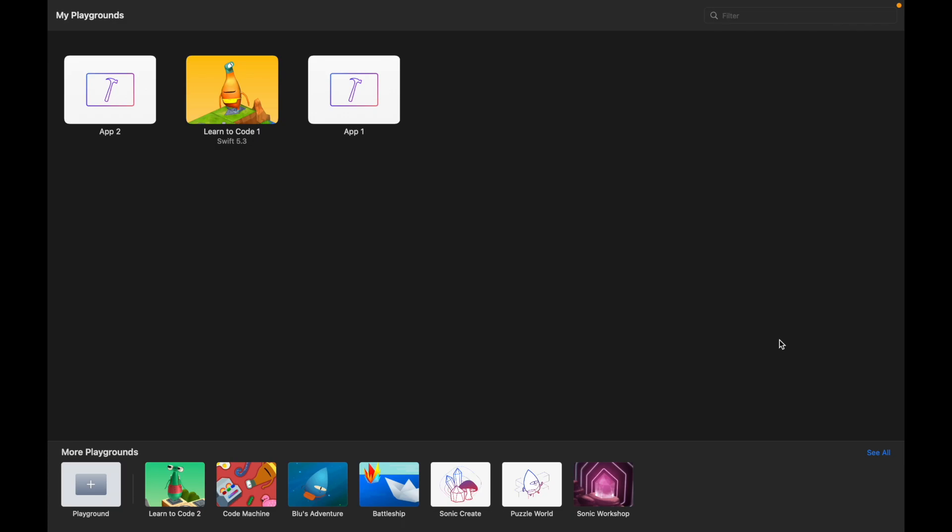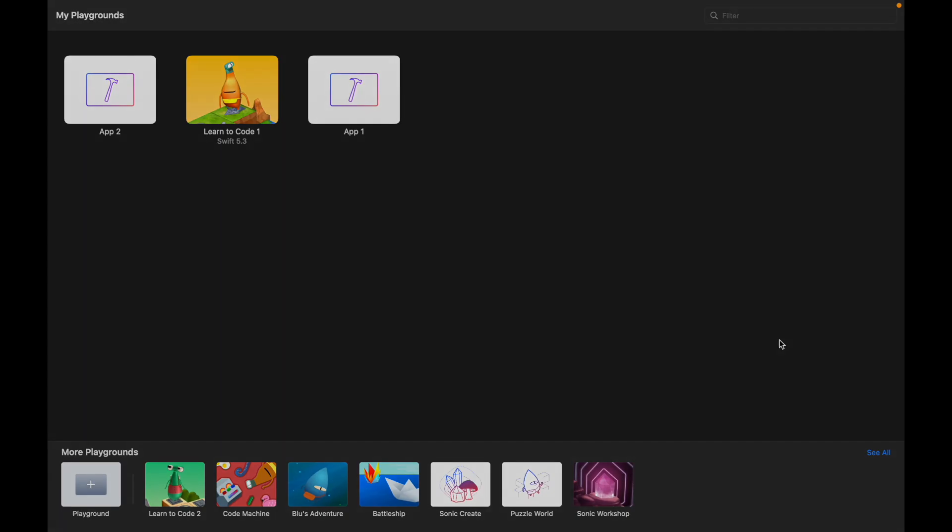Martin here with another video where we're going to be taking a look at how you can build a basic app within Swift Playgrounds. Now you may have done some learn to code, understand the basic Swift UI syntax, but you want to move on and start creating apps. Jumping over to full-fledged Xcode can be a little bit daunting.